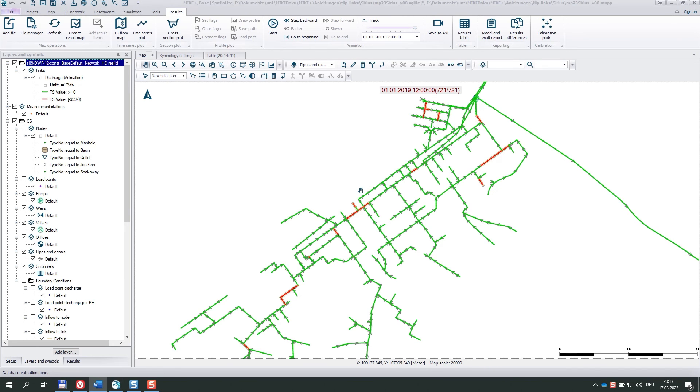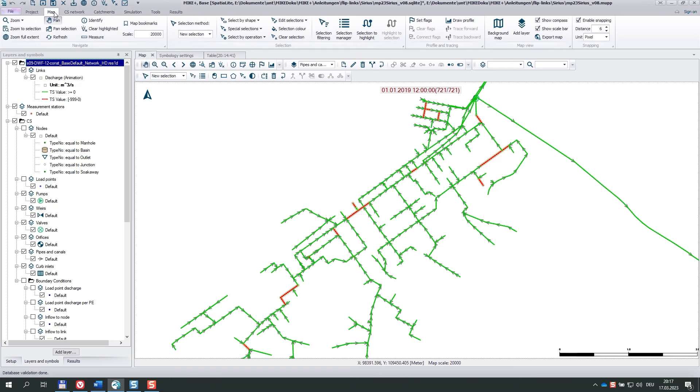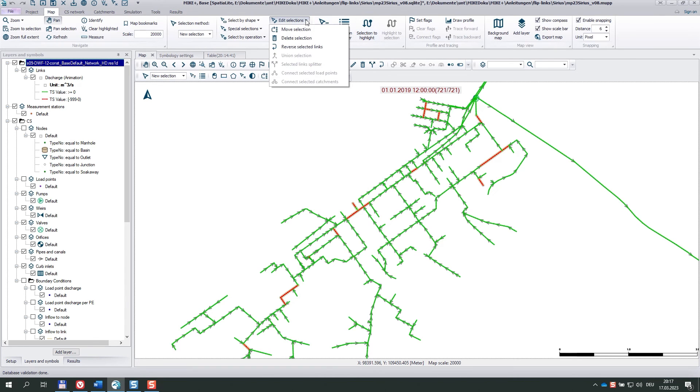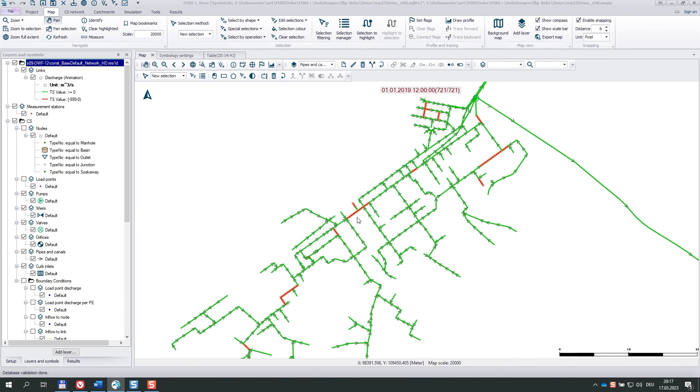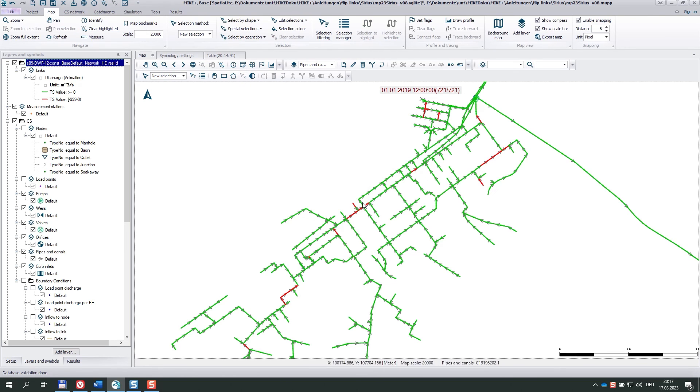And you see that the links with negative flow have been selected. You may guess what comes next. I choose in map, the edit selections, reverse selected links. And if I clear my selection, I should see that all these links now point towards the outflow.